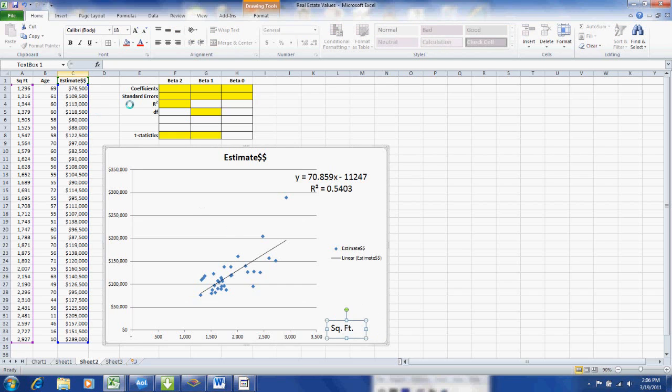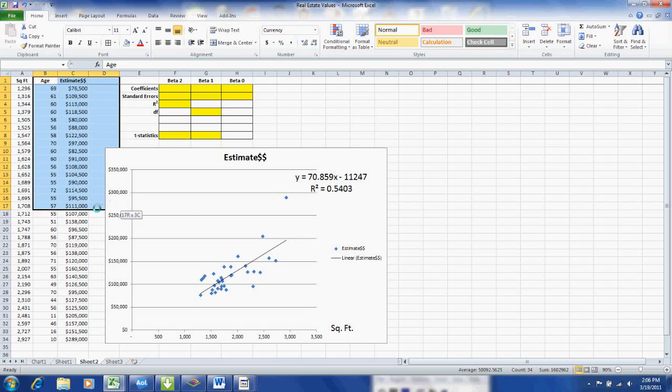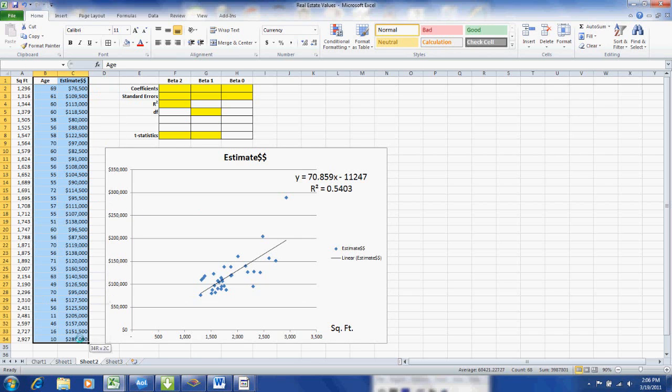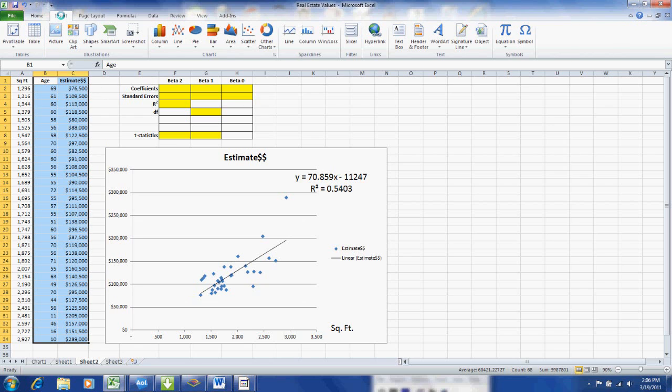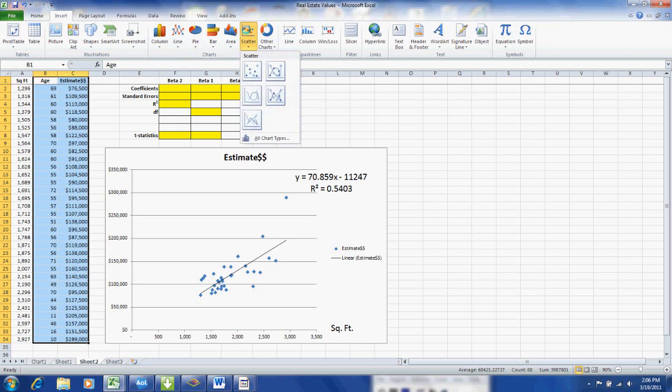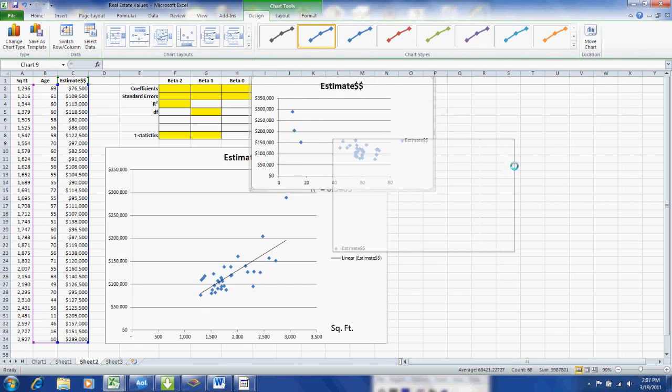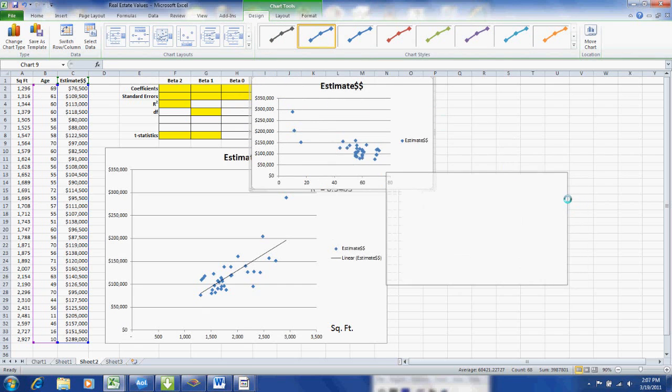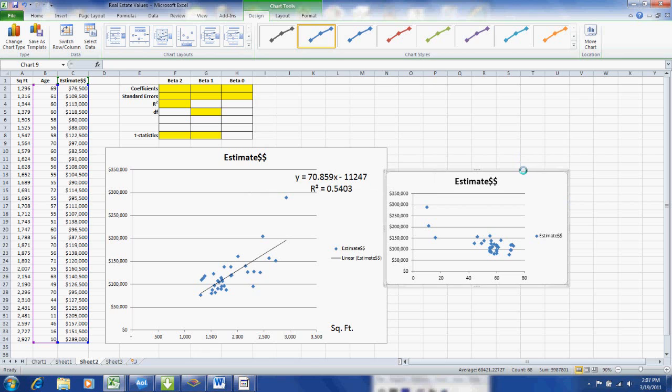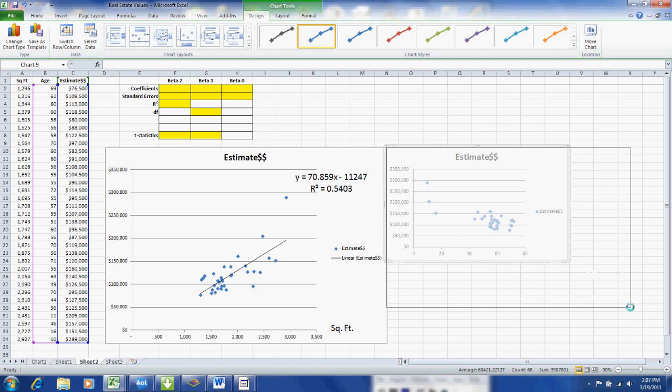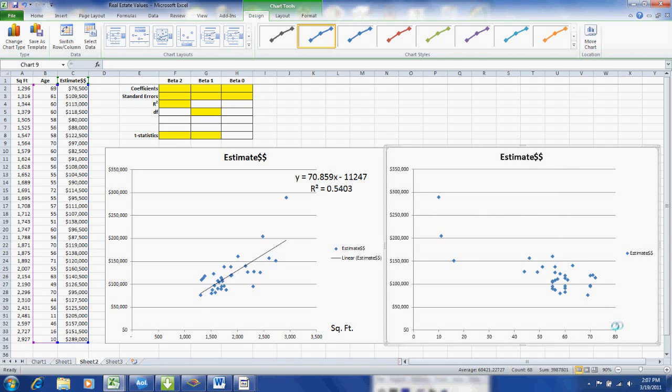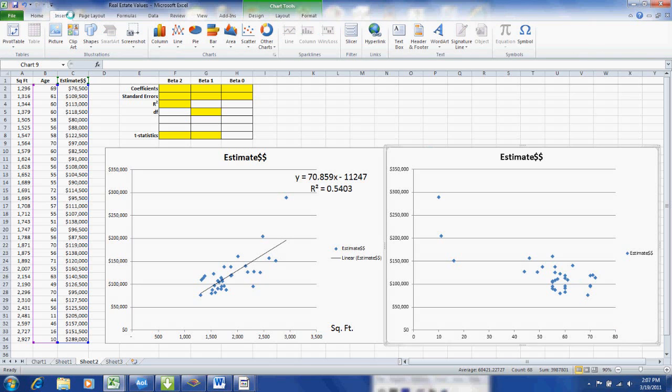And we're going to do the other variable which is age. Now here I don't have to hold down the control key because I've highlighted two contiguous columns. And I've inserted the scattergram again. And I will enlarge this. And let's add a label for the horizontal axis. That's easy to read. Let's add the text box. And this is age and number of years.